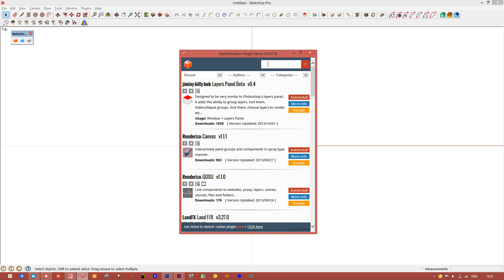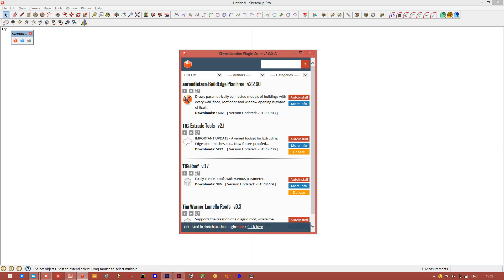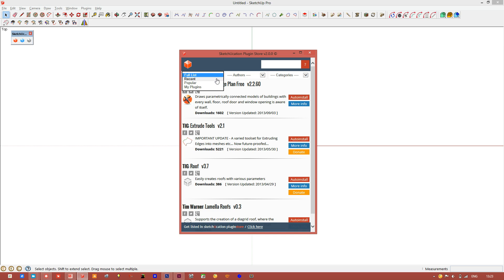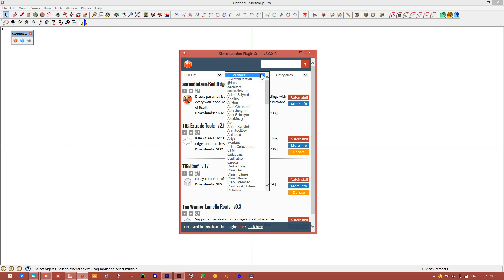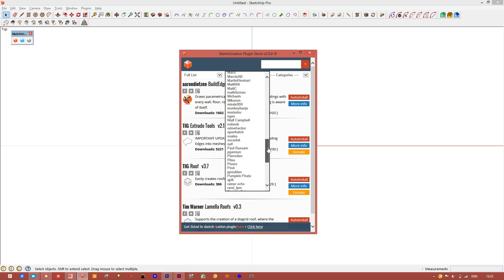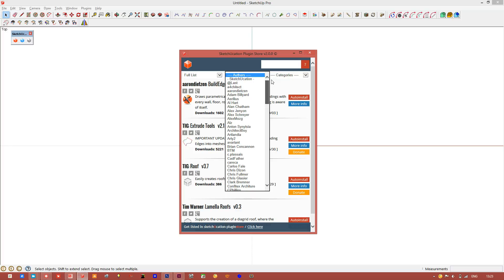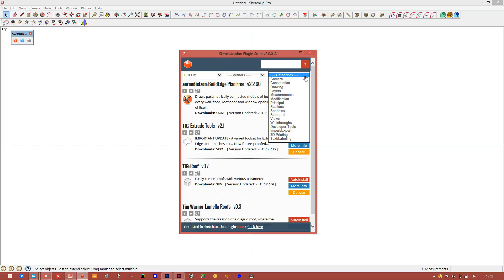You can search. You can filter by recent, popular, my plugins, and a full list. You can also filter by authors, about 150 authors, and we can filter by category.